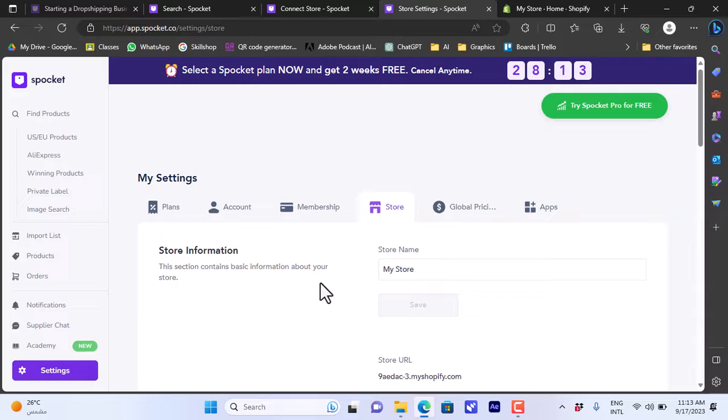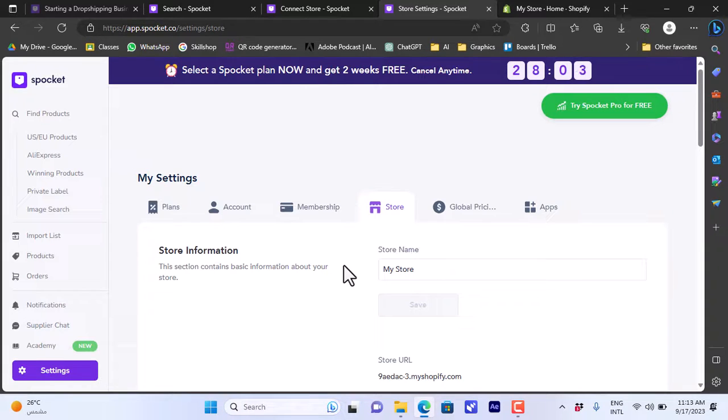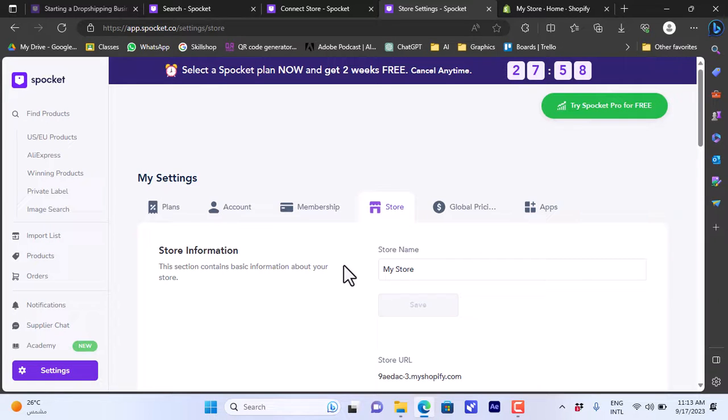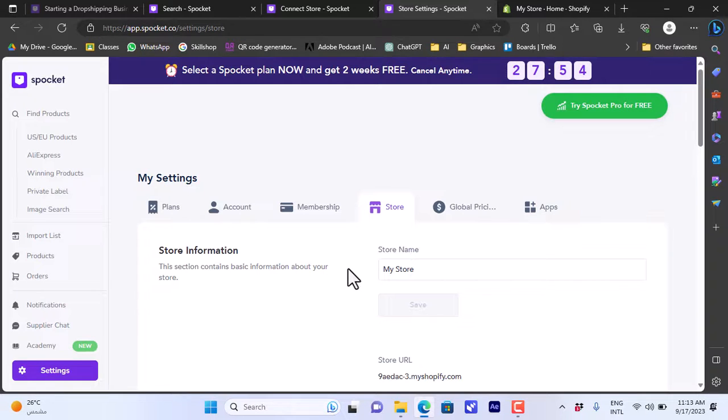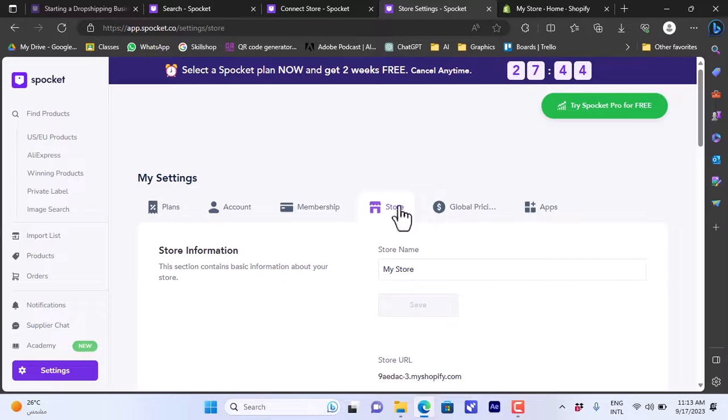As I told you, Spocket will handle all the handling and shipping and packaging and so on, and you can follow the shipment and you will be able to earn the price difference that you enter. That's how easy it is to link your Spocket account to your Shopify store to sell products from Spocket in your Shopify store.